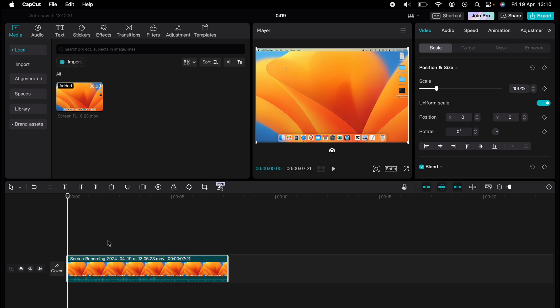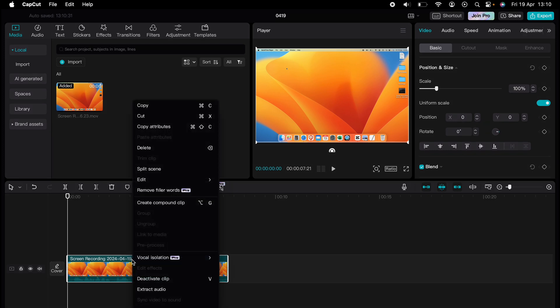With a simple clip added to our timeline, what we want to do is separate the audio from the clip. You do this by right-clicking and selecting Extract Audio.